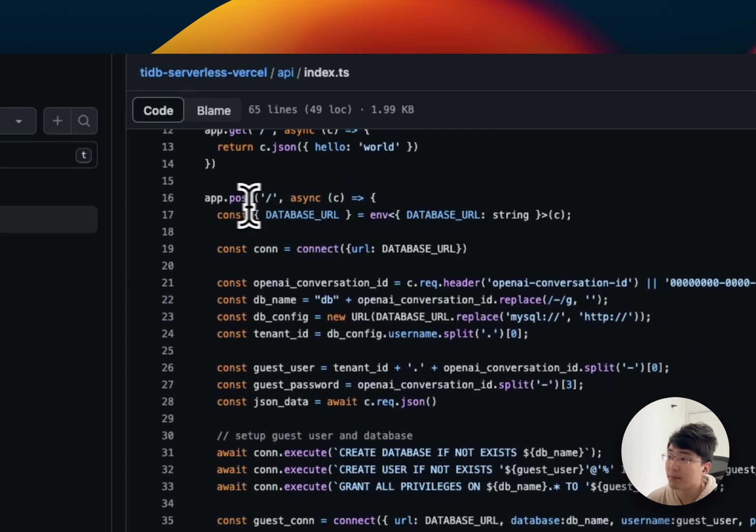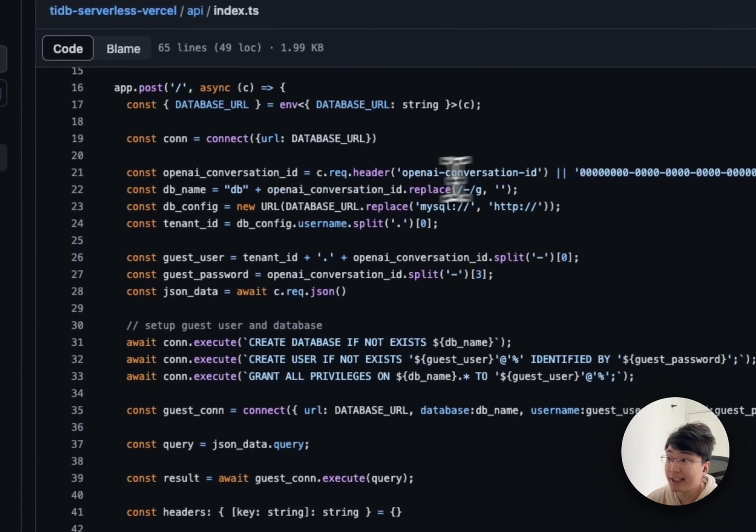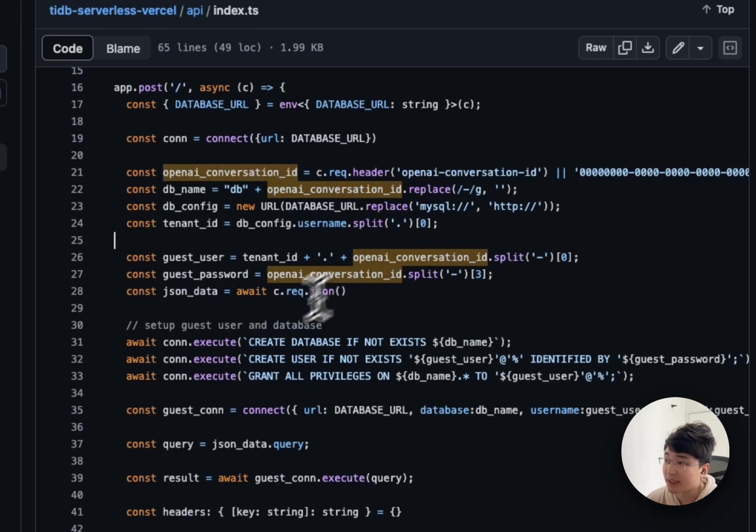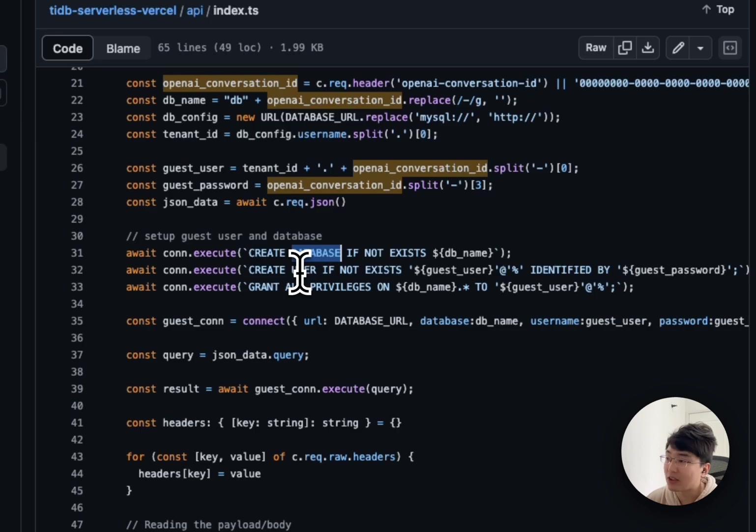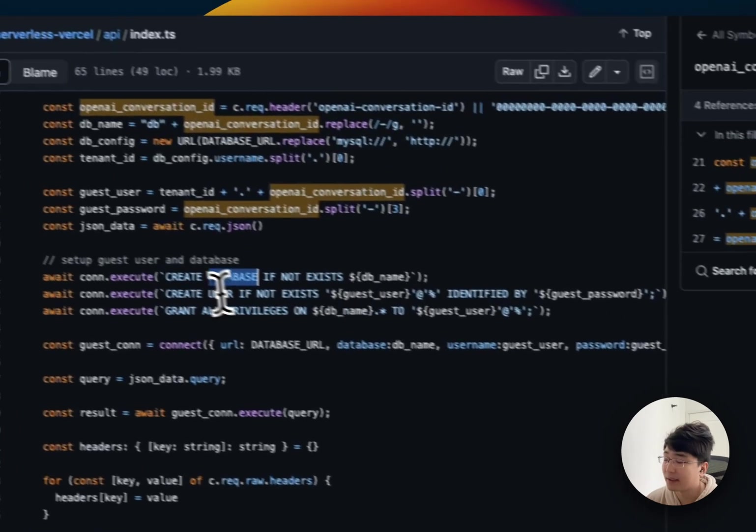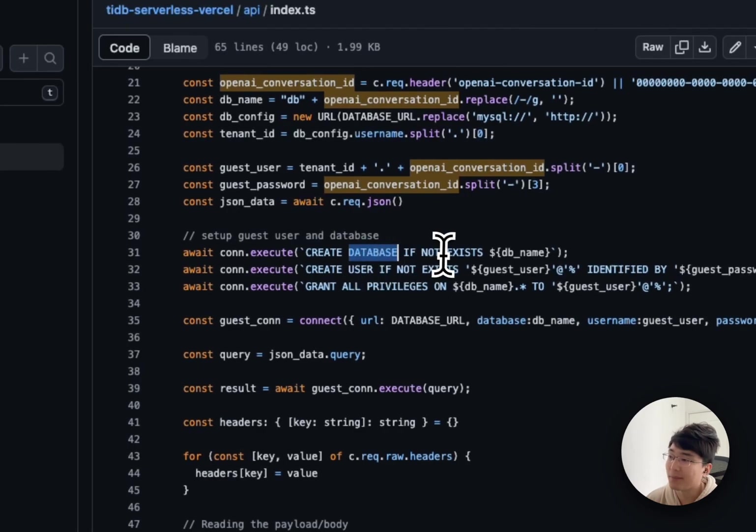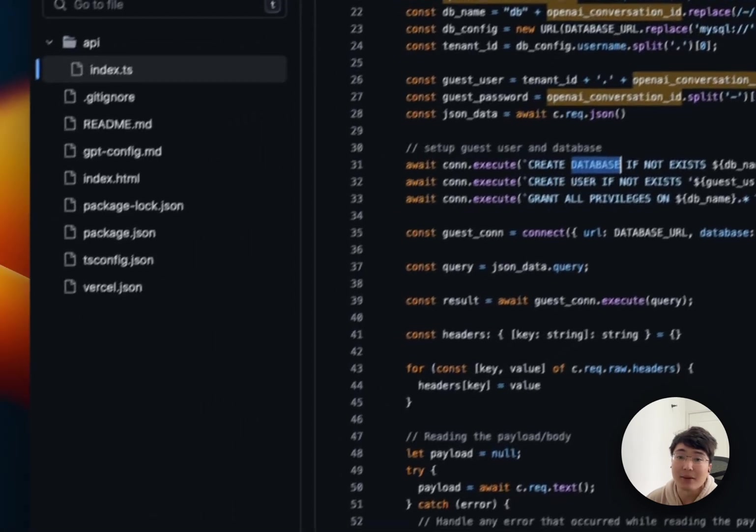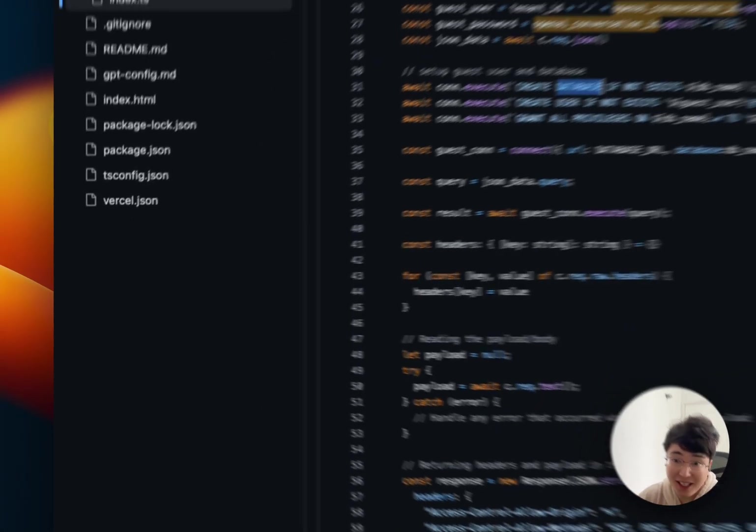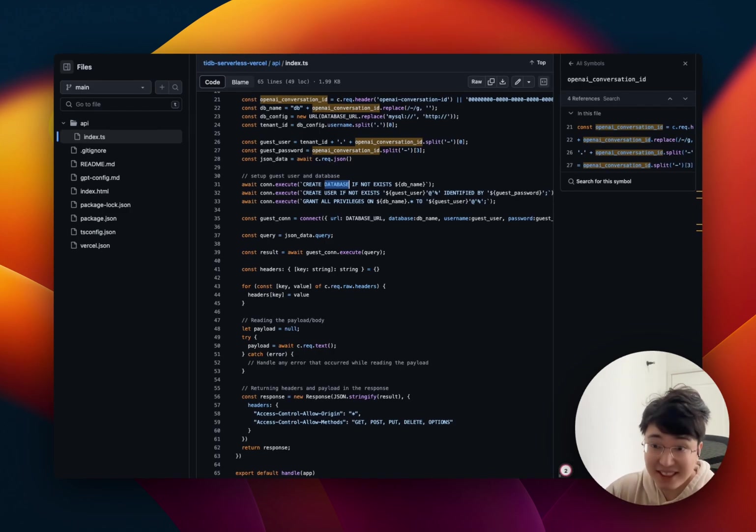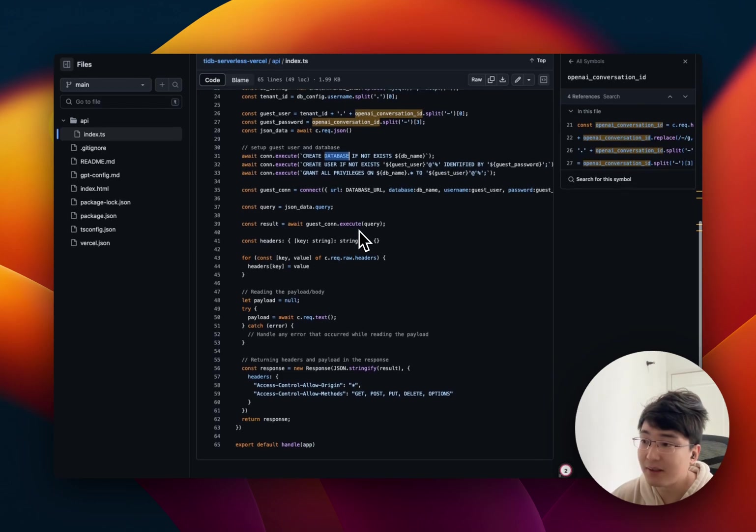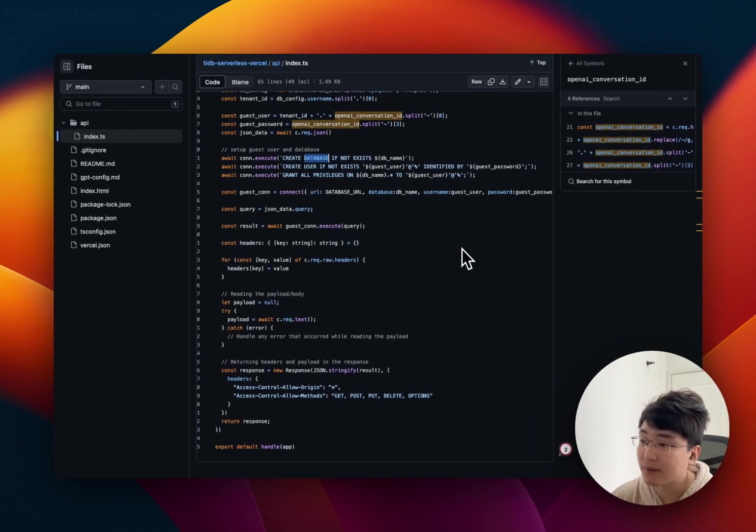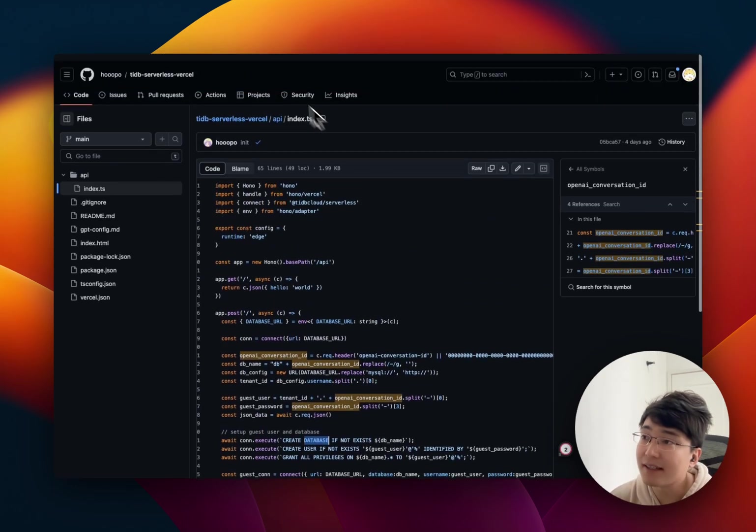So, the POST part, as I just mentioned, there are some OpenAI Conversation ID and use this Conversation ID to create a database. And the corresponding user and password. And they build this password and user here to dedicate to this database. So, after that, the user can do whatever they want in their database. That's just in their database. They cannot bother anyone else. So, that's all. They can just run this code for themselves within this database.